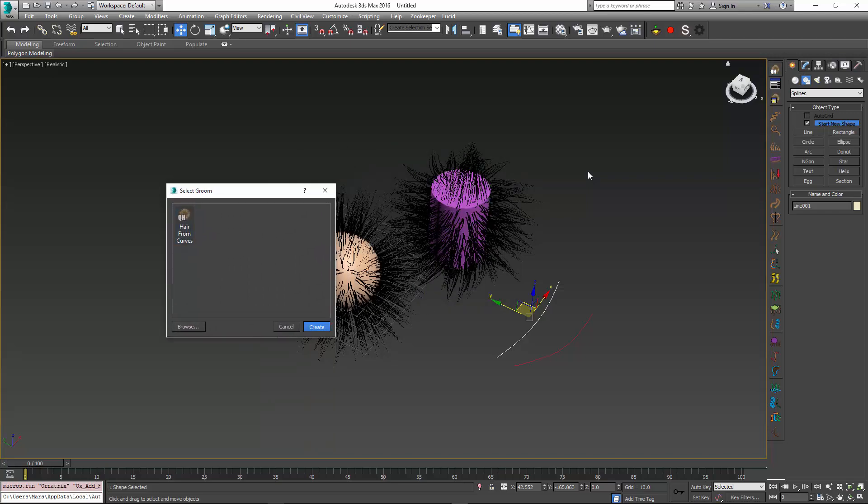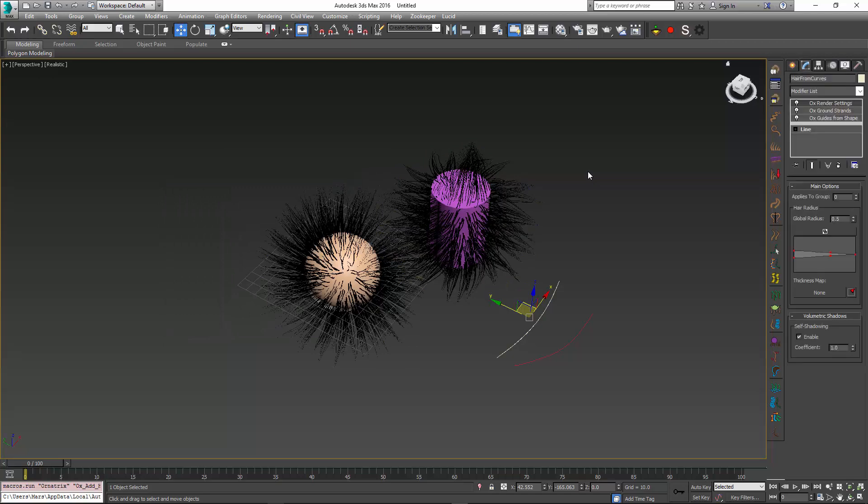And if I create this groom and go to a modifier stack, I can see that this line automatically has the guides from shape, ground strands, and render settings above it, all of which are part of the groom. And ideally, there would be more operators, and I would ground this, but I hope this gives you the idea of how grooms can be created from any type of modifier stack that you might have in production.